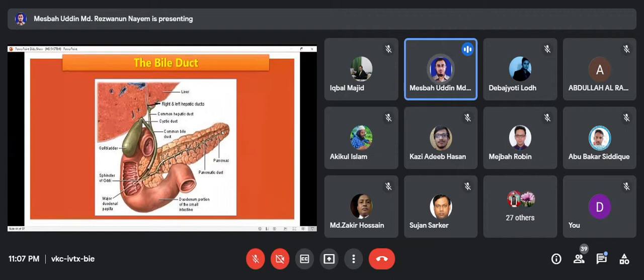When there is fatty food, the message is sent to the gallbladder. What do you have to use?